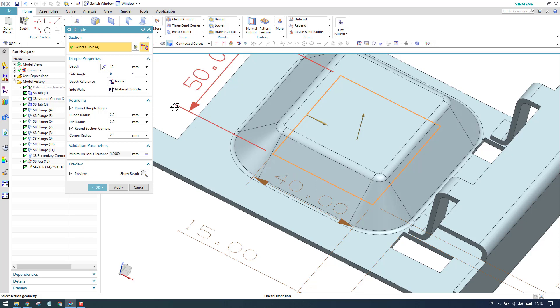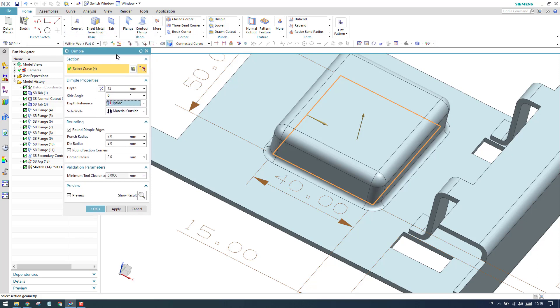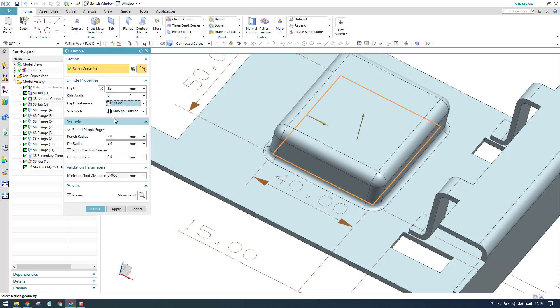Let me keep it as zero. We have a depth reference. Depth reference is same as what we discussed in flanges. In the flanges, it is a length reference. In this case, it is a depth reference. These two work in the same way as we discussed already. If you haven't seen that video, please go to my playlist and check it out.